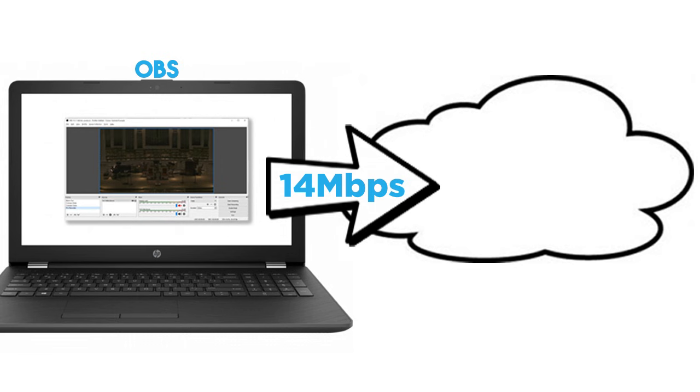Here at the church, we use a cable modem connection that is dedicated to our livestream, but it only has 14 megabits upload.